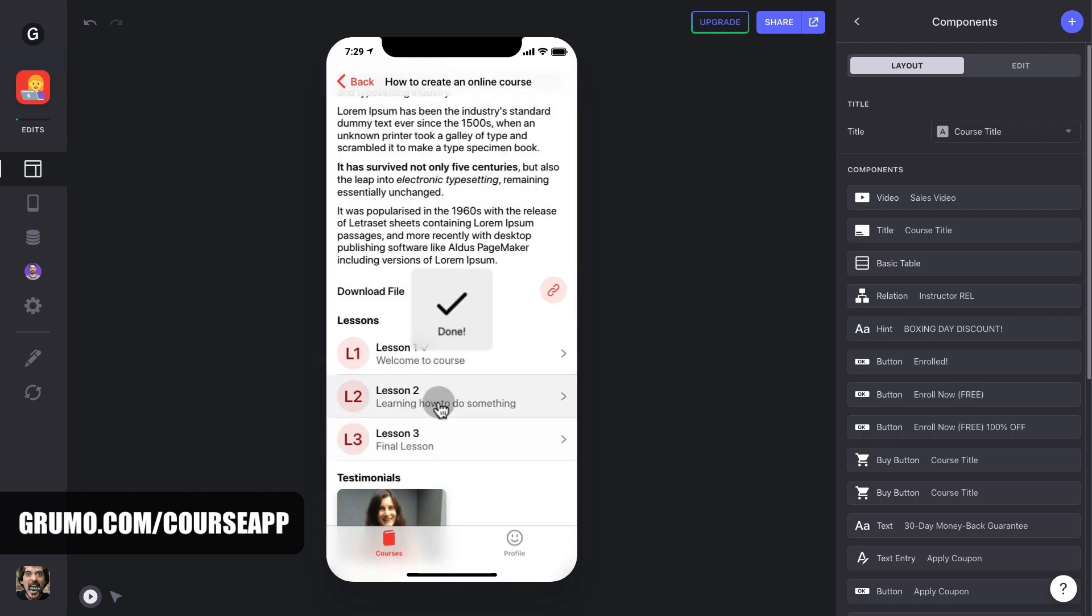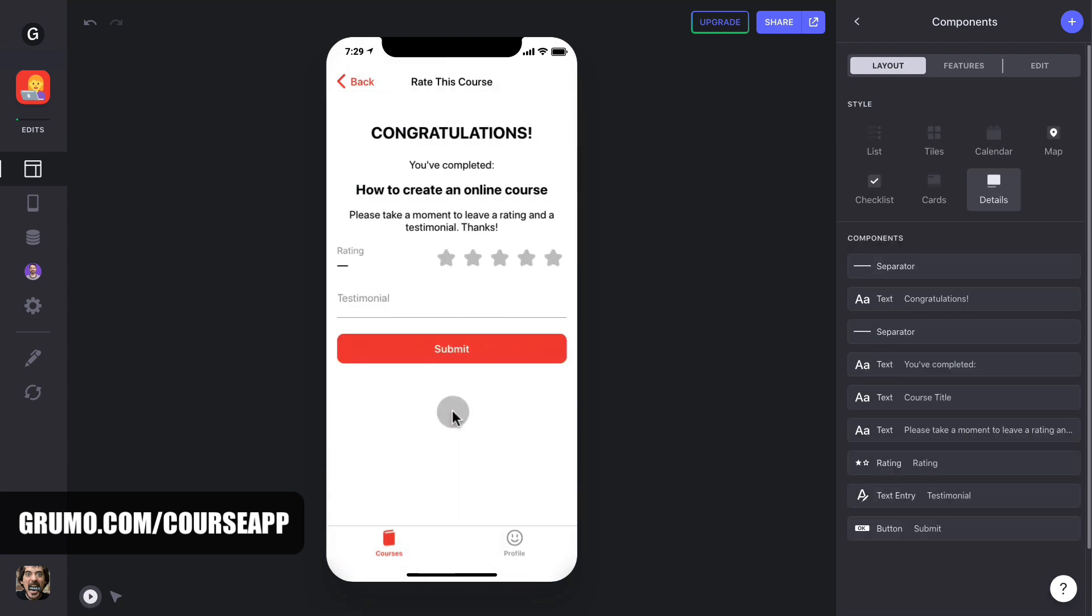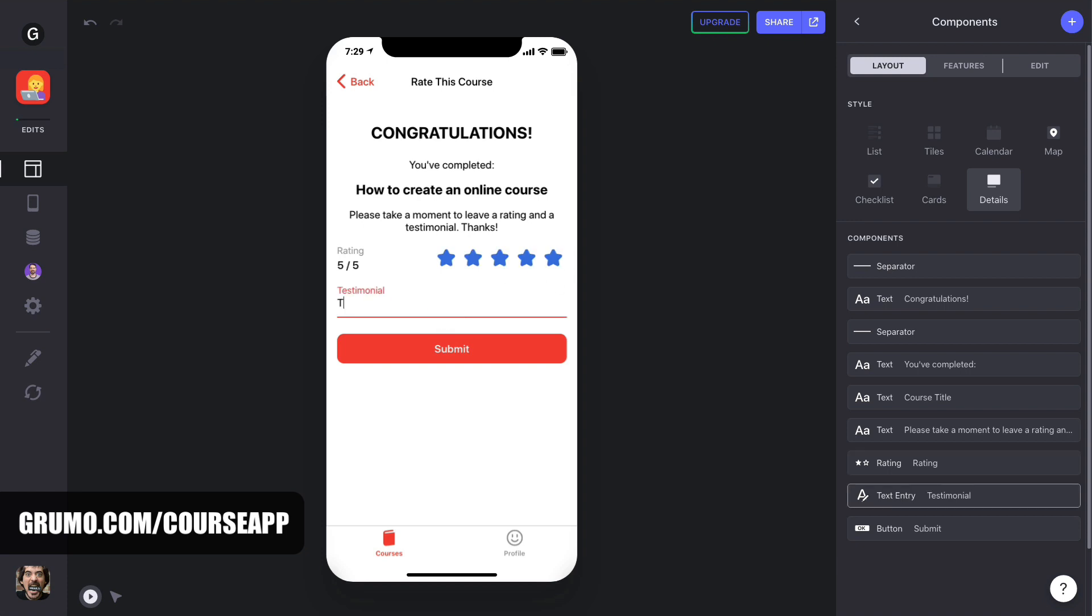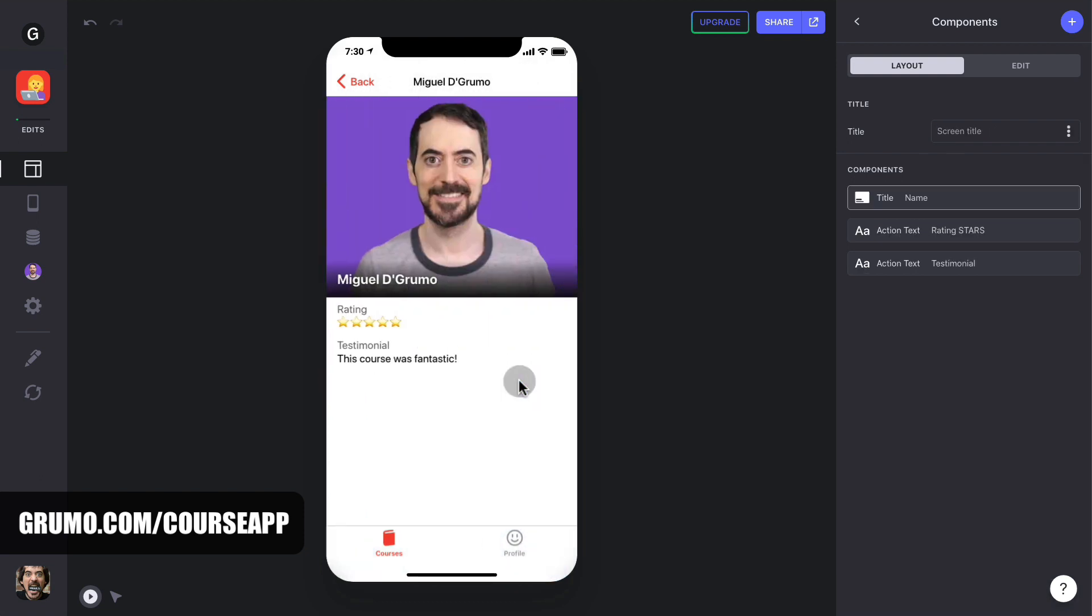Students can mark the lessons as completed. Once they complete the last lesson, they'll be automatically taken to a page where they can rate the course and enter a testimonial. The testimonials will appear immediately in the course detail page, where you'll be able to approve them or delete them.